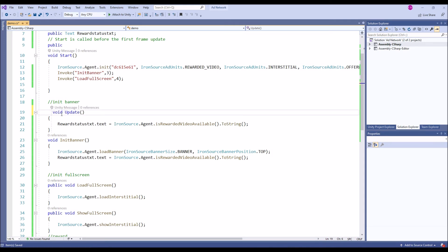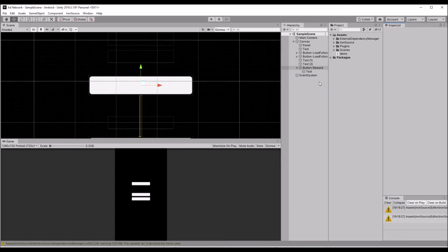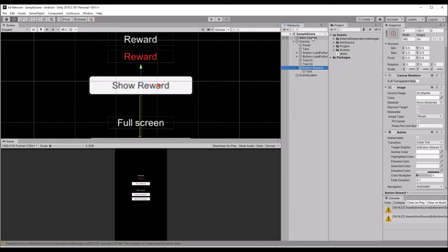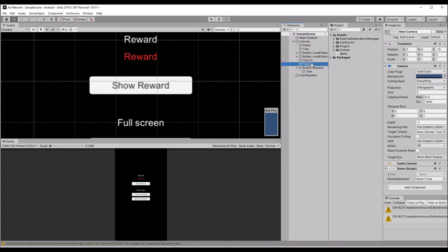Maybe we can have an update function also because it will load anytime so we want to see its status at any time. What I am doing is I am going to show every second whether the reward is loaded or not. Just drag and drop the text.